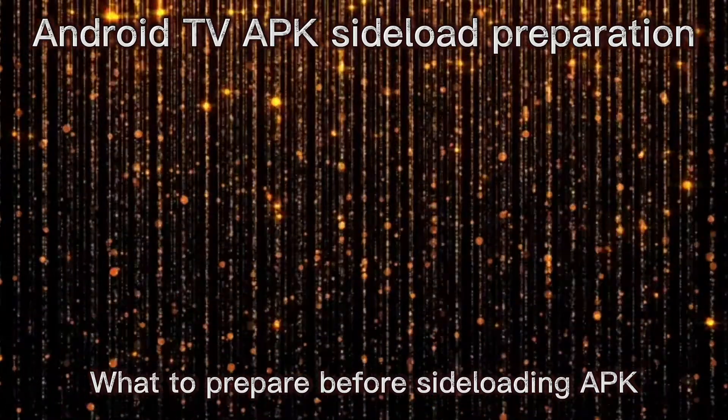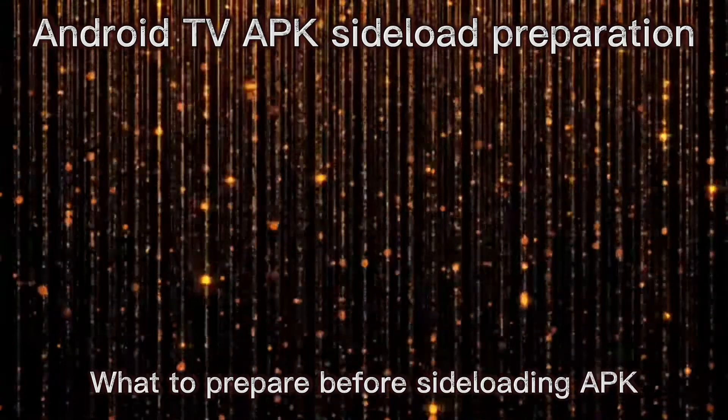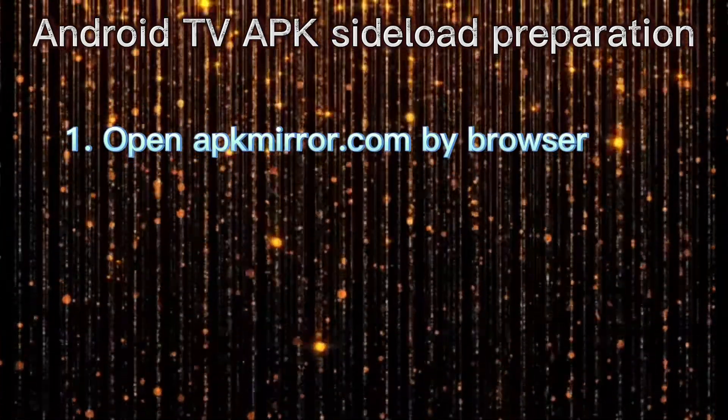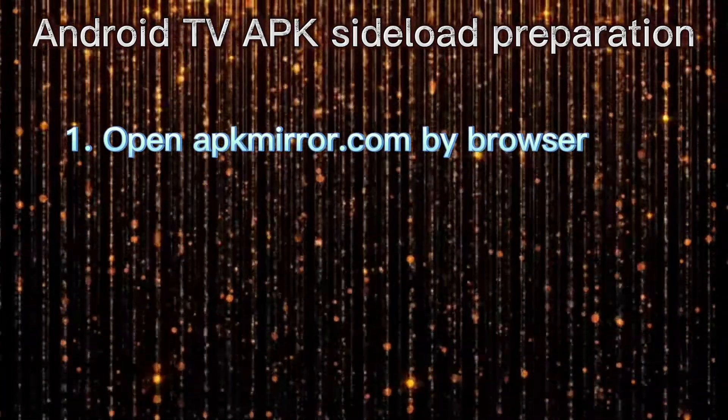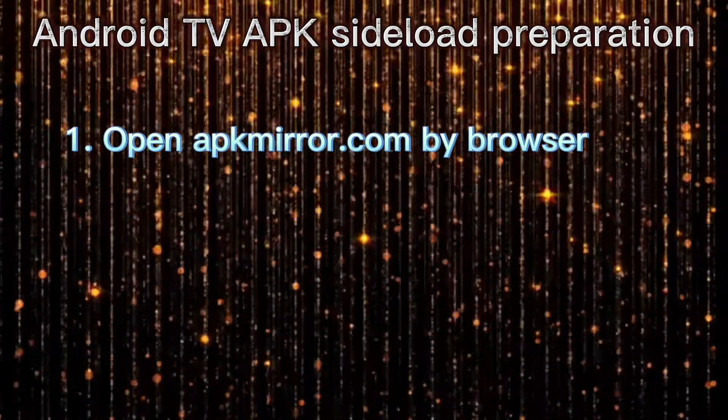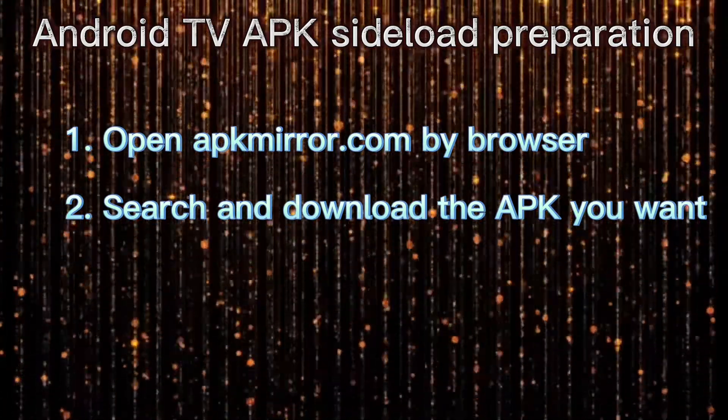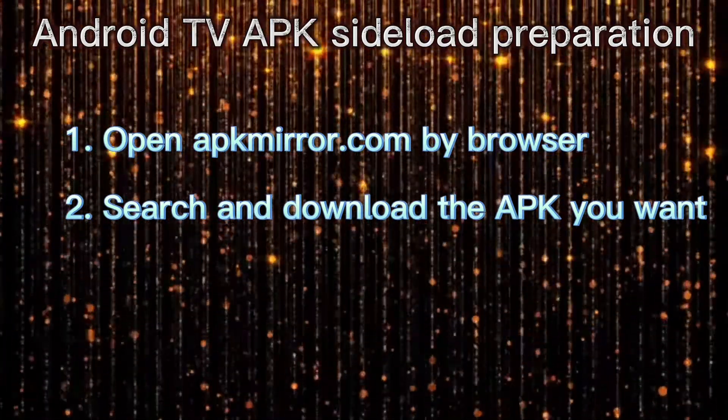What to prepare before sideloading APK? Open this website by browser. Search and download the APK you want.